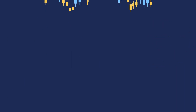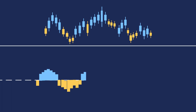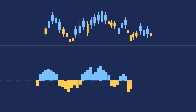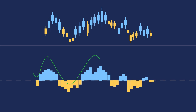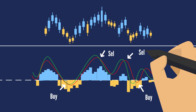The MACD indicator, or oscillator, is a collection of three time series calculated from historical price data, most often of the closing price. These three series are: the MACD series proper, the signal or average series, and the divergence series, which is the difference between the two.